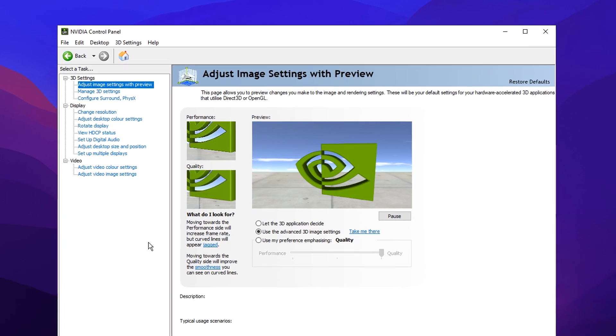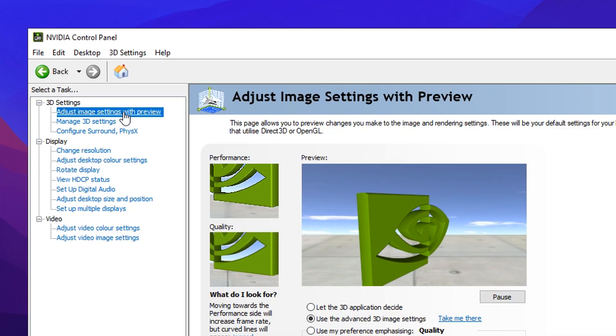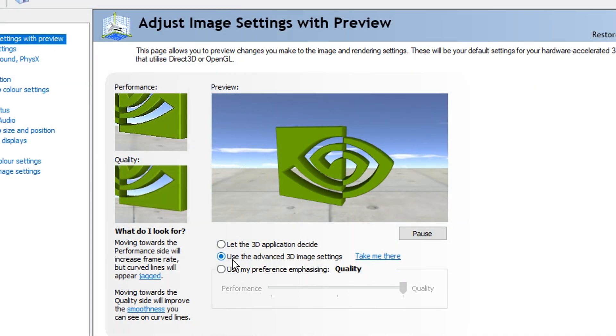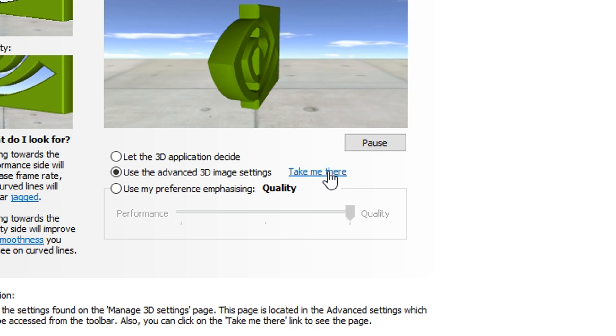Next, inside your Nvidia control panel you want to go to 3D settings, adjust image settings with preview, then click on use advanced 3D image settings and click take me there.